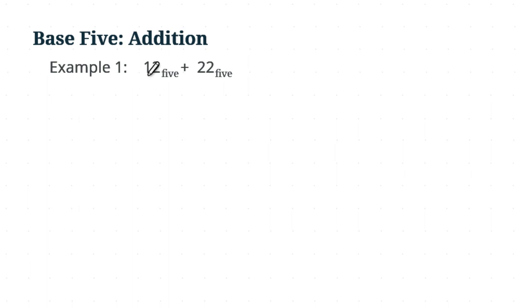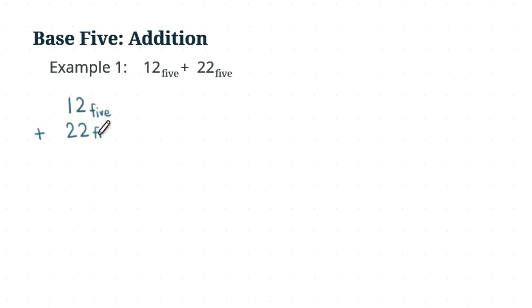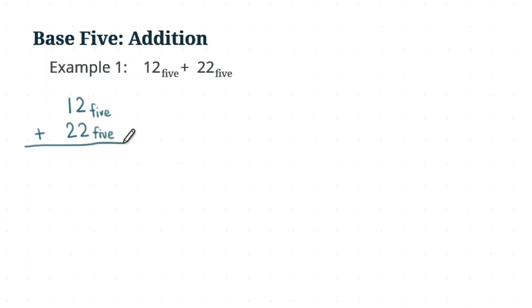Here we are going to write down the first number, 1, 2, base 5. So we are going to put it here, 1, 2, base 5. And then now we are going to write down the second number, and so we are going to put 2 and 2, base 5. So when you set this up, make sure you line up the numbers correctly so that you are not adding the numbers with the wrong place value. So that's the setup.